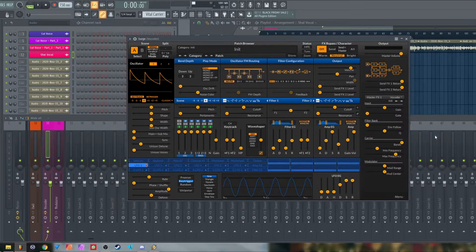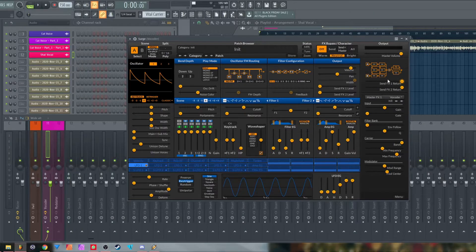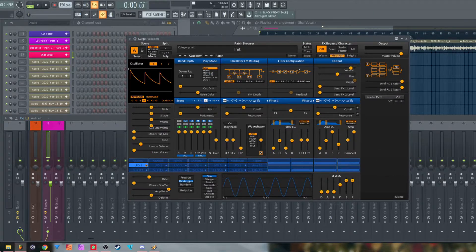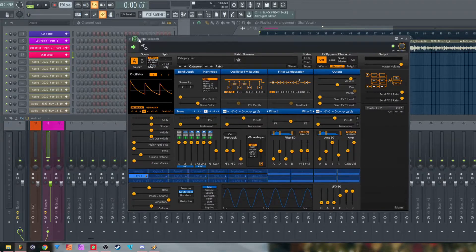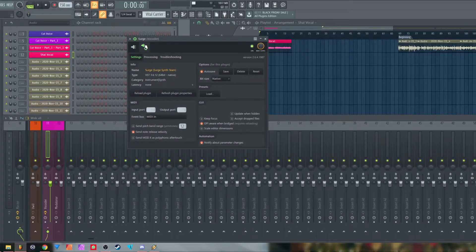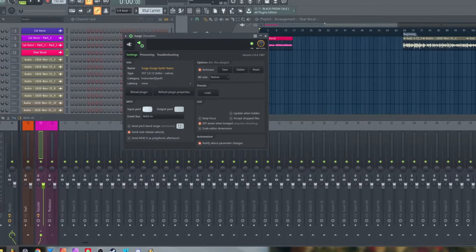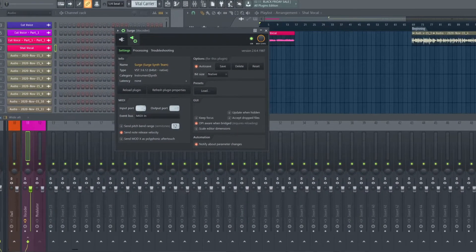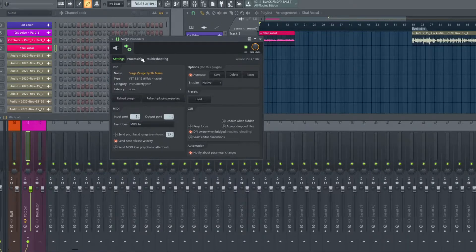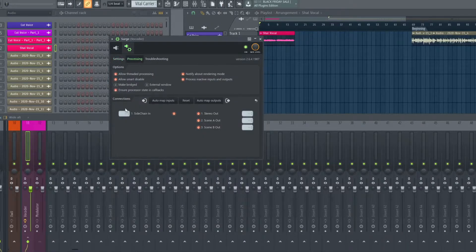Now let's load the vocoder effect into one of the effect slots. You ideally want to put it into one of the master effects, so it will always be addressed no matter what scene of Search is active. Click the little gear icon on top of the wrapper that holds Search, go to Plugin Settings, and go to Input Port. Set the input port for MIDI to 1, or to whichever port you have selected on your MIDI out in the channel rack.